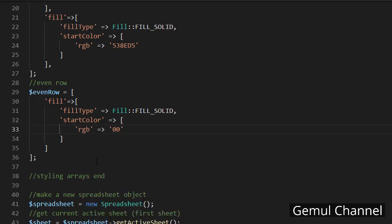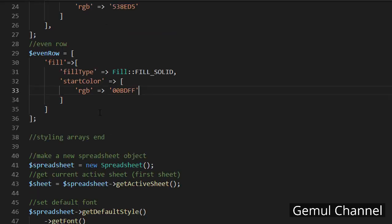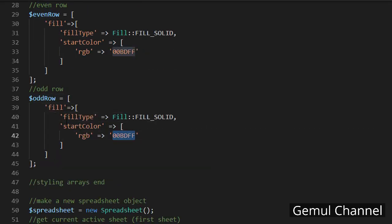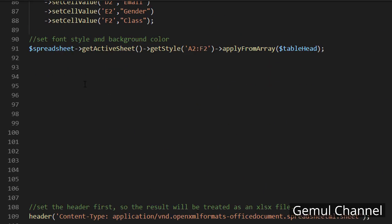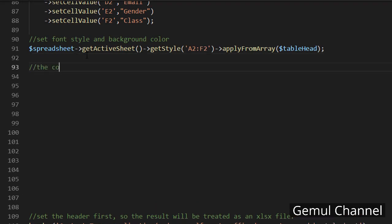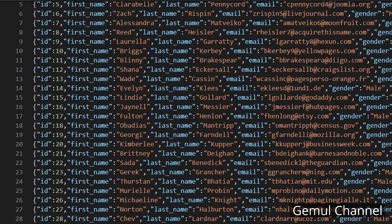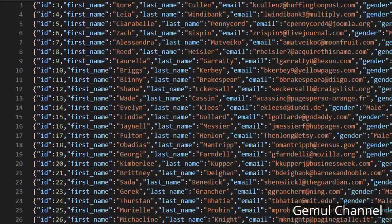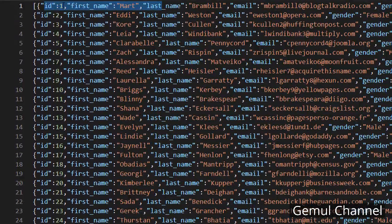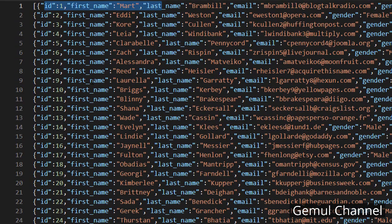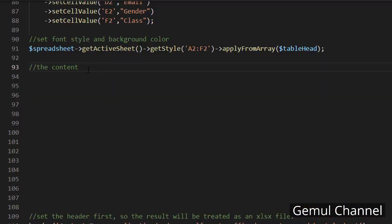And for the odd row I'm just gonna copy it and change the color. Next, adding the content. My data source is from JSON file so I'm just gonna get the file content and use JSON decode. Of course you can use database for this.